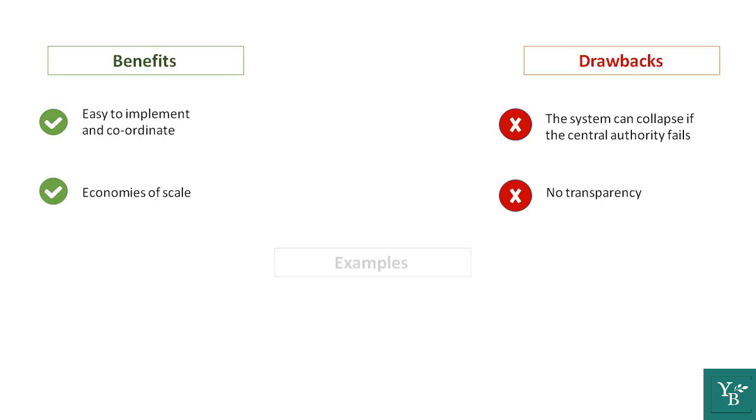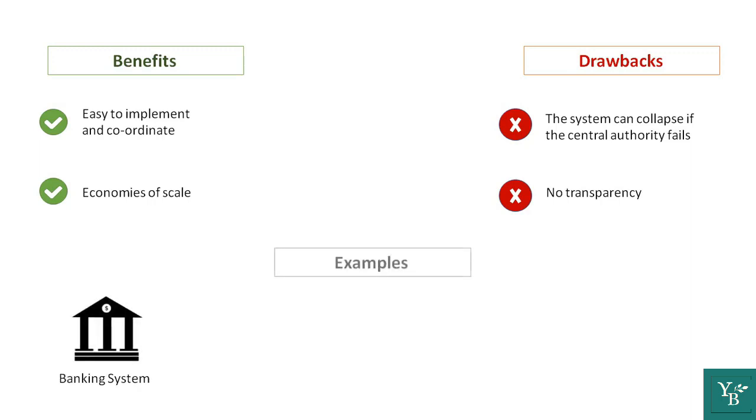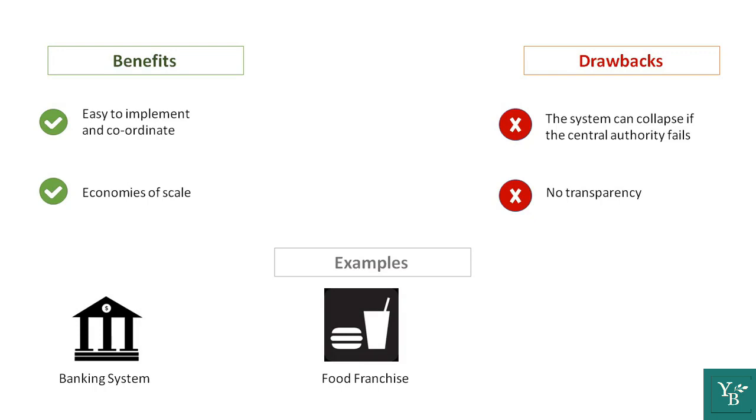Some examples of these are a banking system, a food franchisee like McDonald's, or server CPUs.